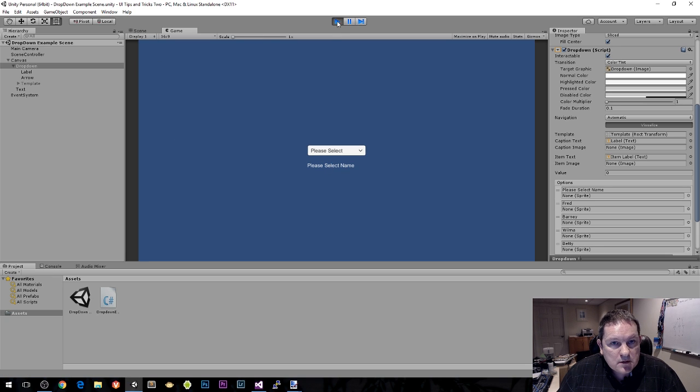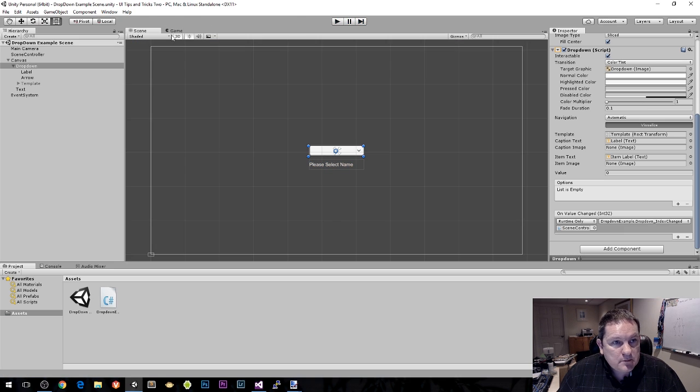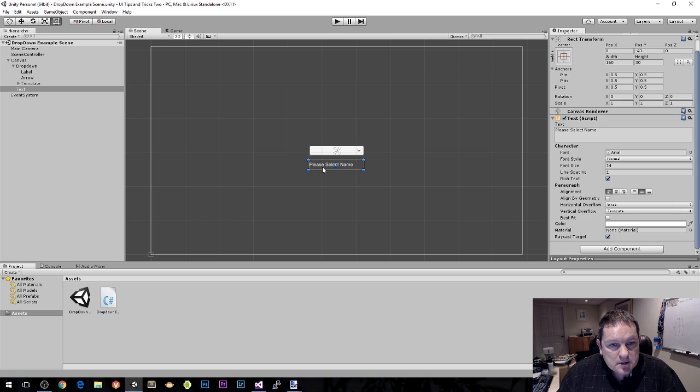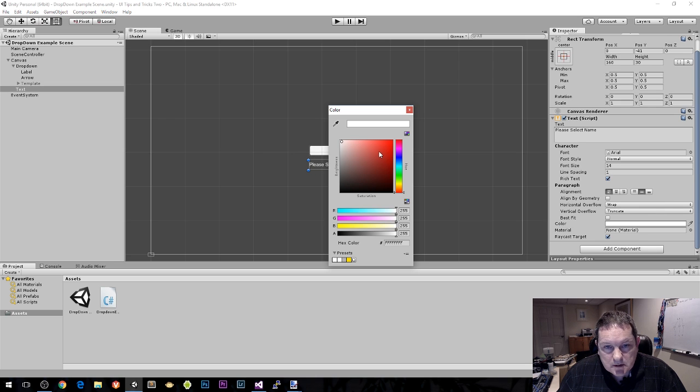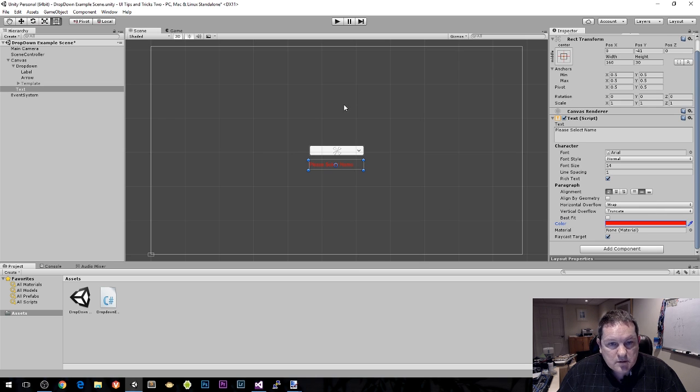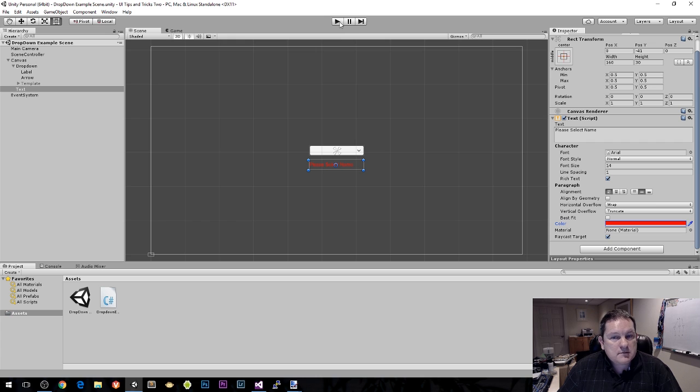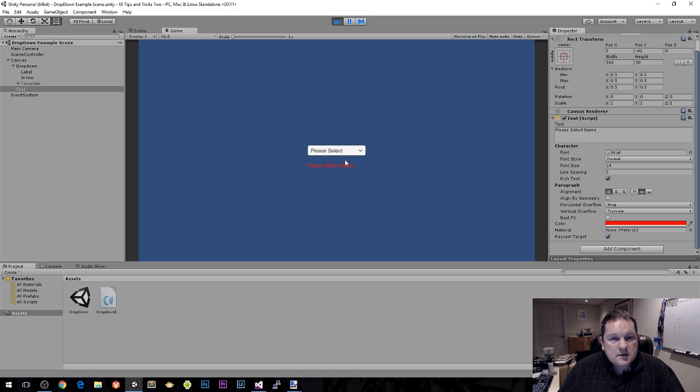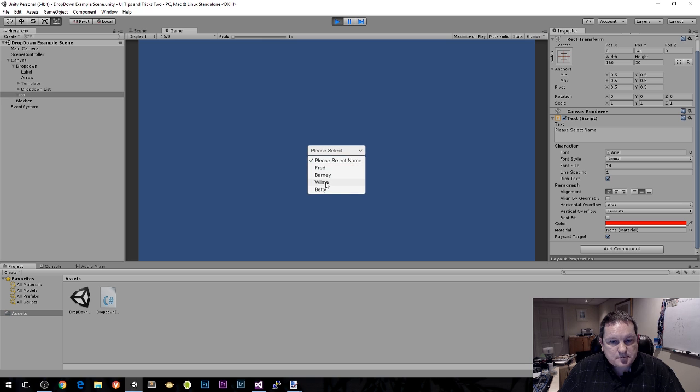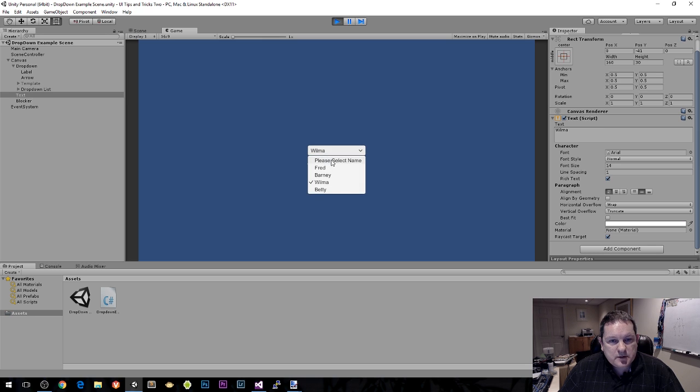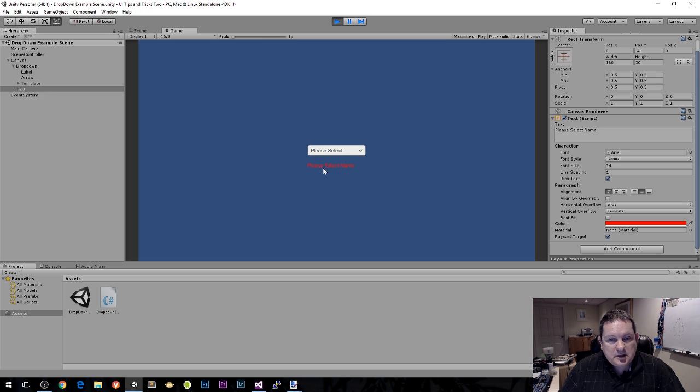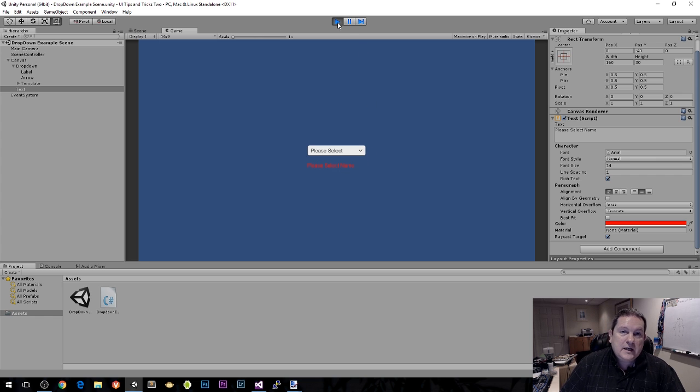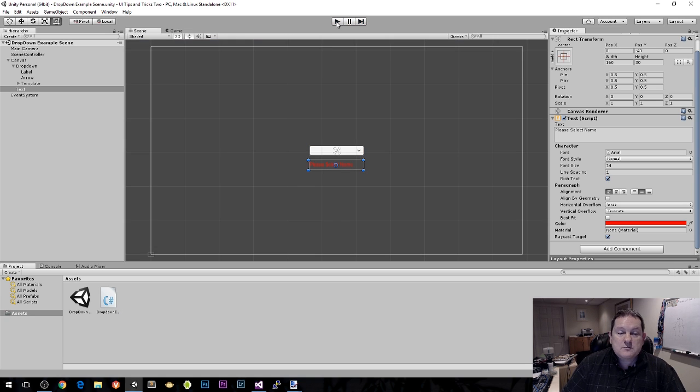Let's choose this one here and choose the red color for this name. So now we have please select name. We choose Wilma and Wilma is now in white, but if we choose please select name again, it goes to red indicating that is bad.